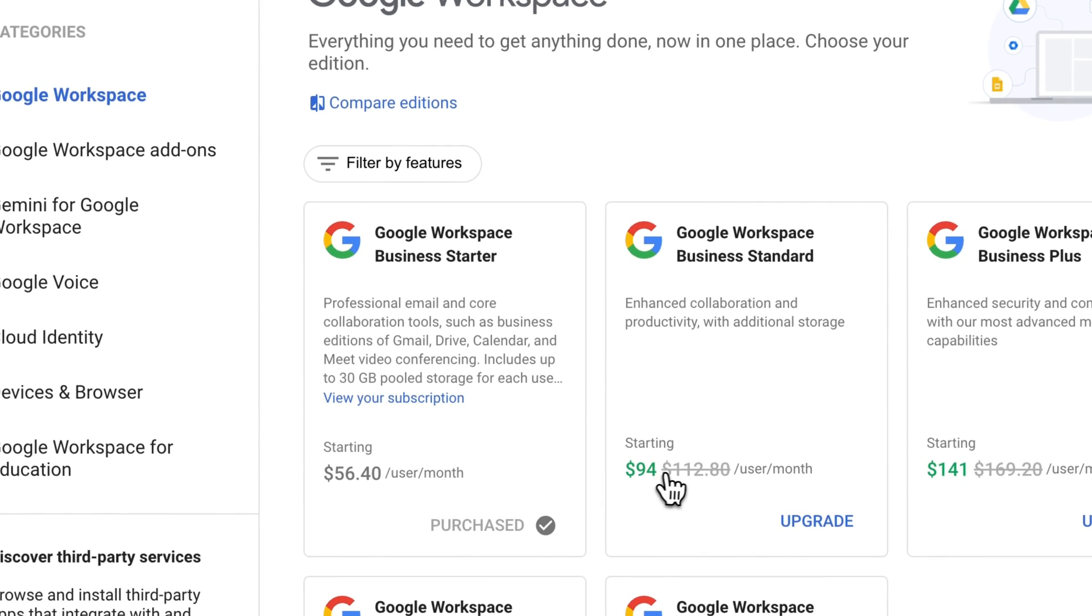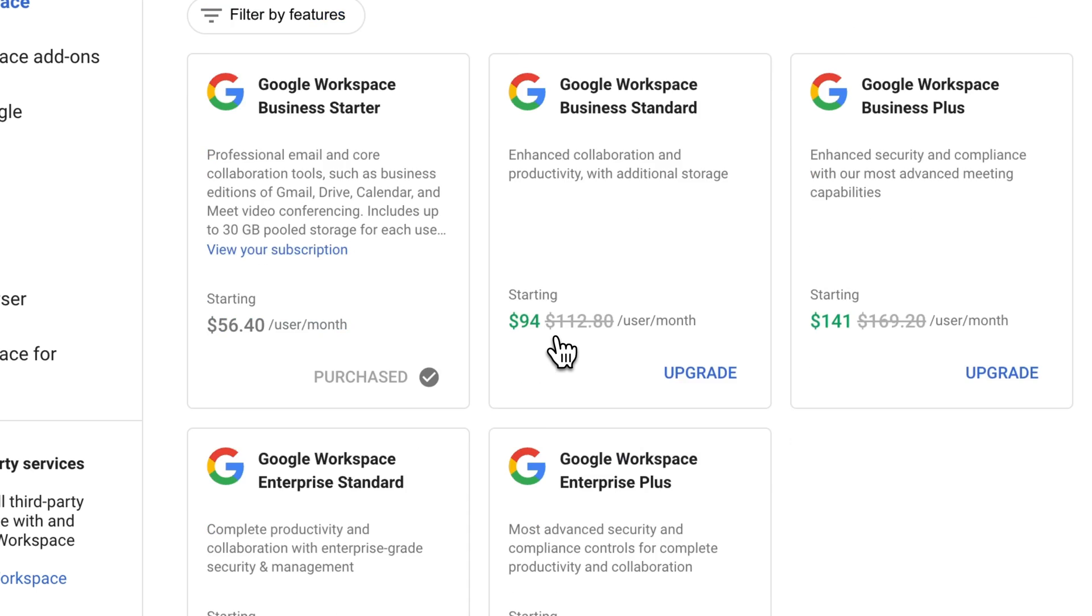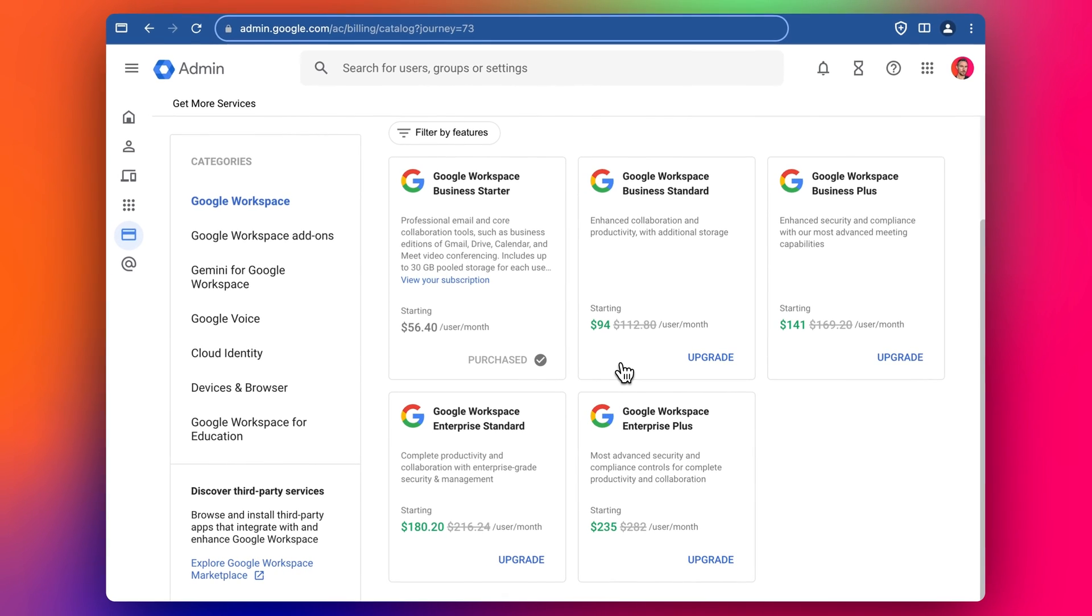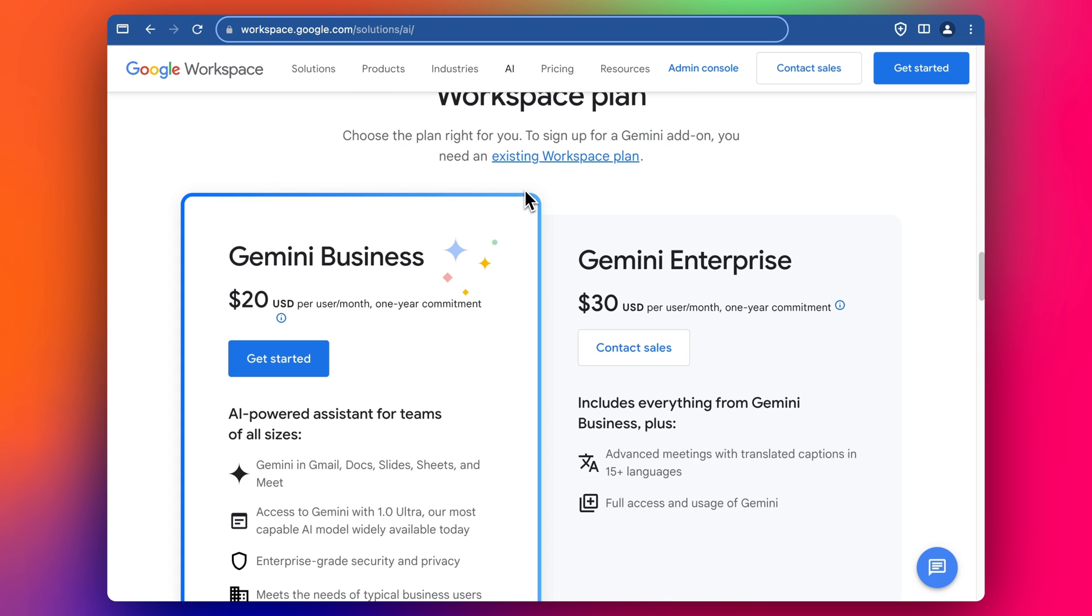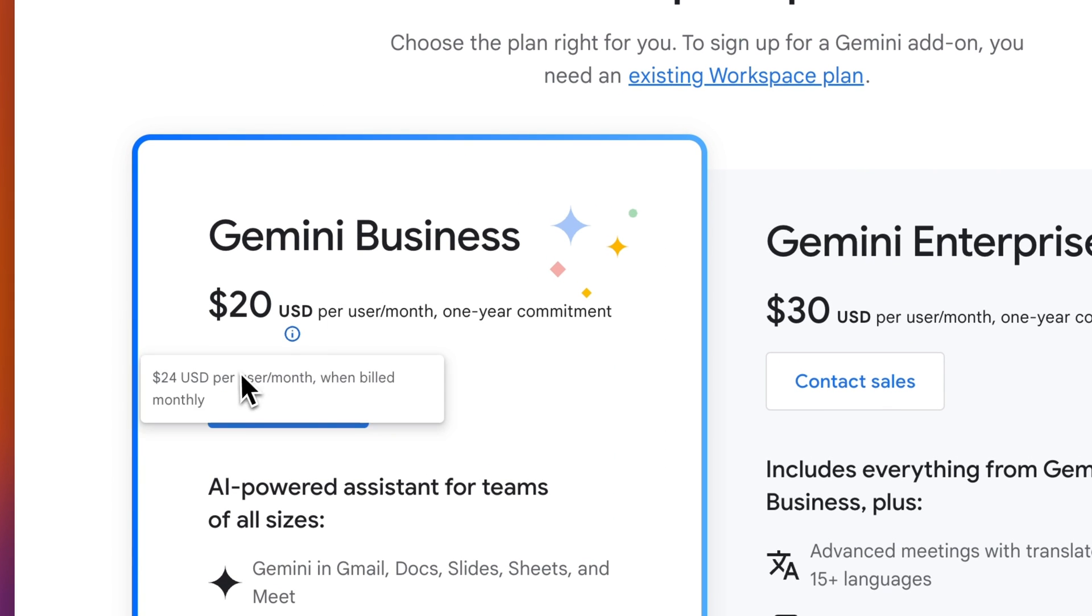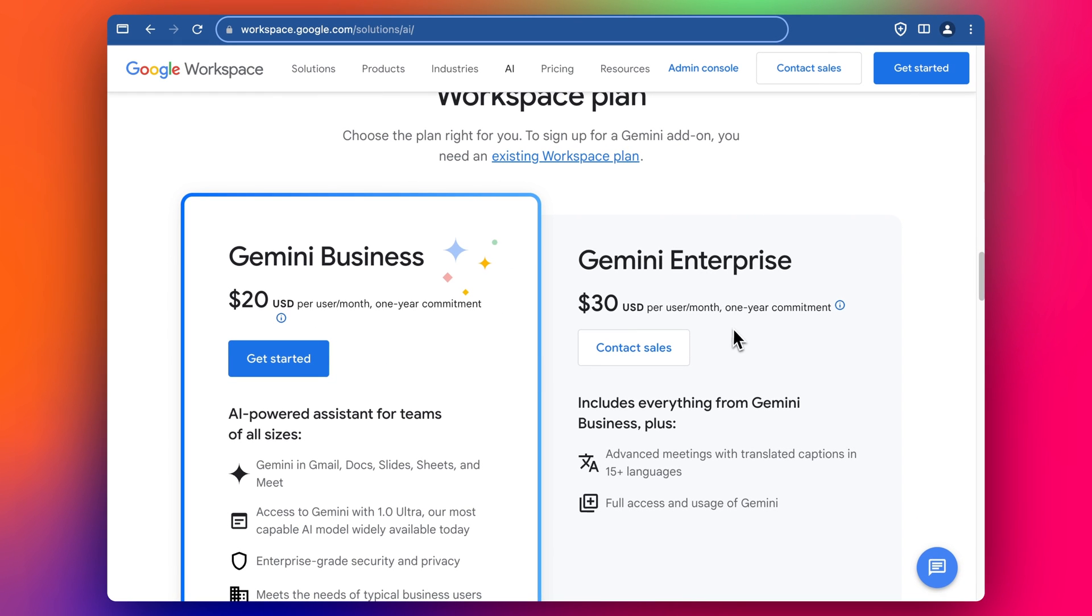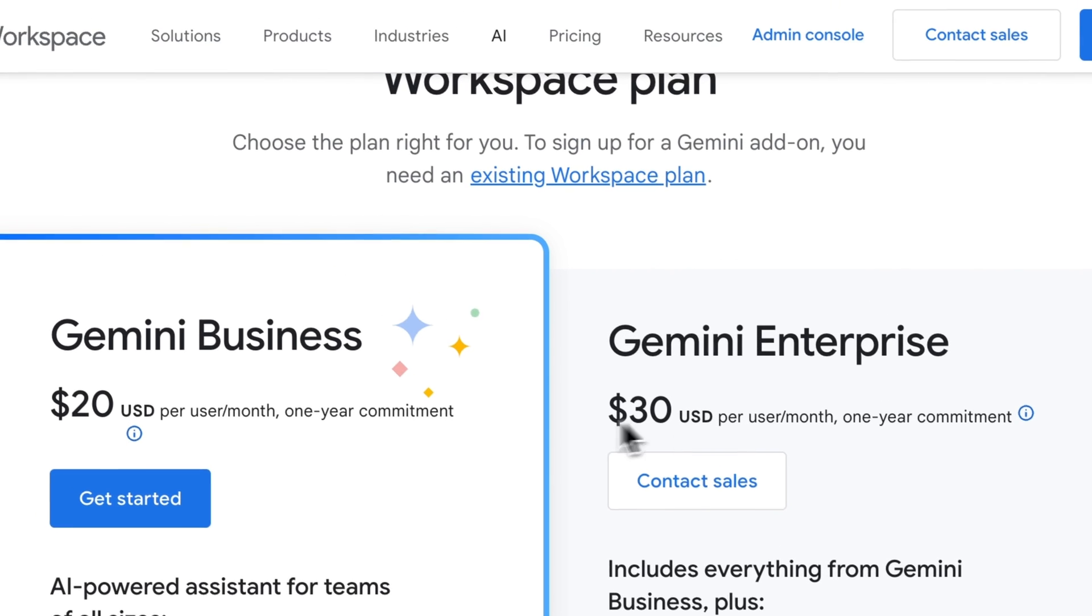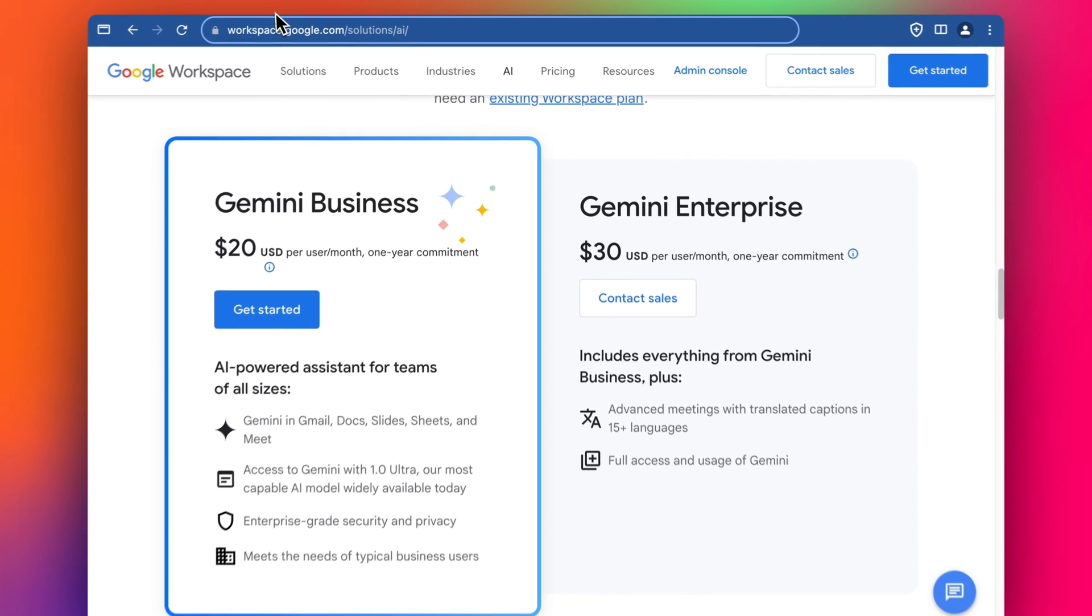Mine are in Hong Kong dollars so that's why it looks a bit extreme in terms of the numbers. It's about 7.8 Hong Kong dollars for one US dollar. For Gemini business which is the cheapest option at the moment you'd be paying $20 a month or $24 if billed monthly or for enterprise which seems at the moment to just have the additional translation element, $36 per month if paid monthly or $30 a month. So that's the Gemini pricing.